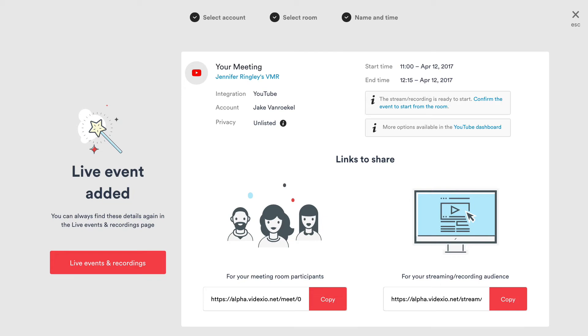At the bottom, there are two links to share with the meeting invitees. One link for the participants that will join the meeting as a live video participant. The other link is for streaming session viewers. Both links can be copied and included in a meeting invitation.